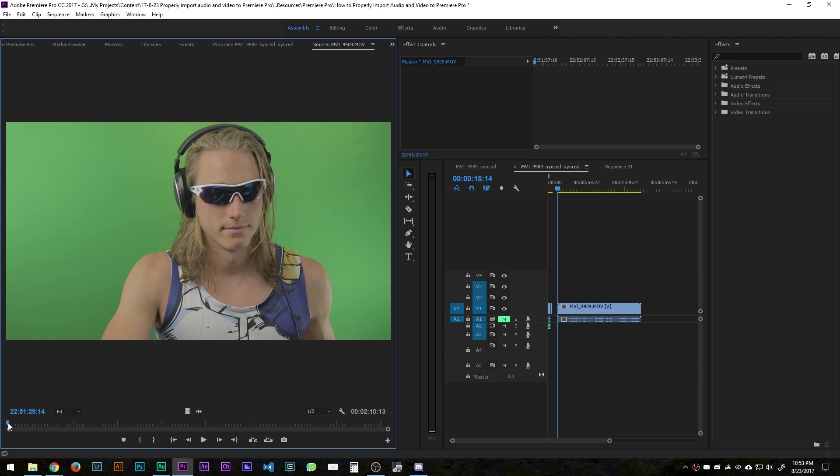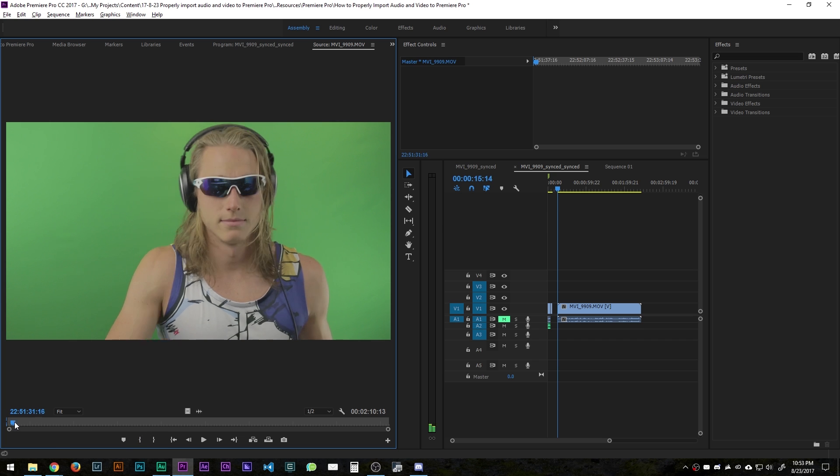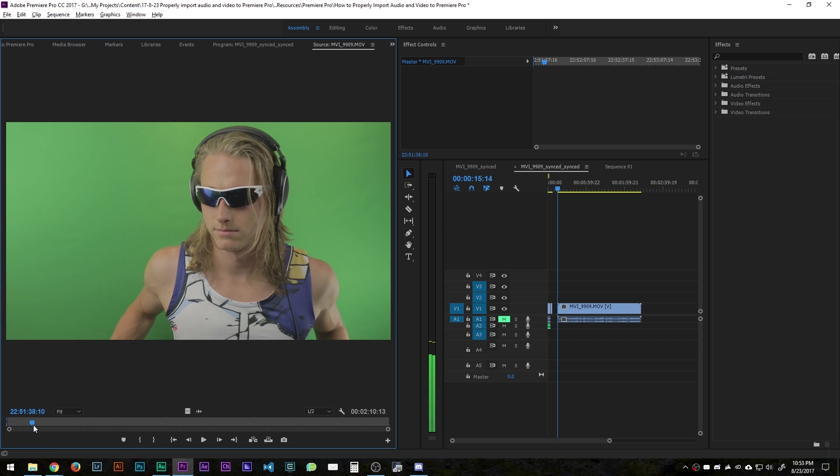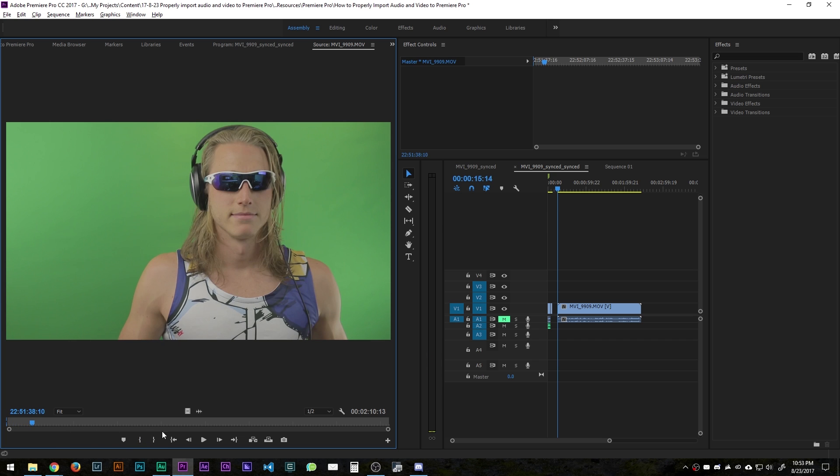So let's say I wanted to start my import here at the very start. I hit the key I. You can also hit this button and then to end let's do up to there and then we mark out with O. You can see the shortcut, I and O.